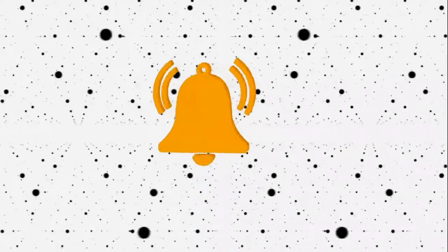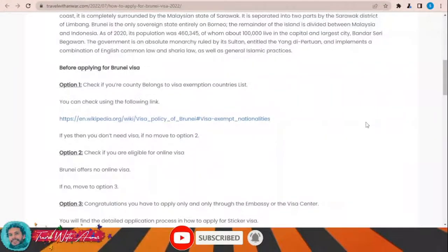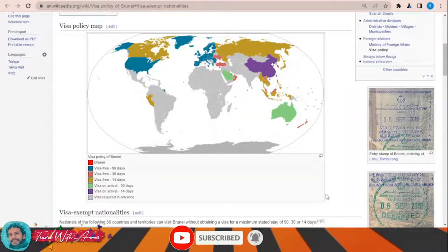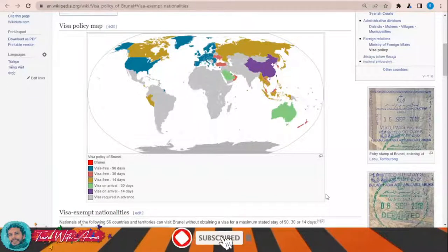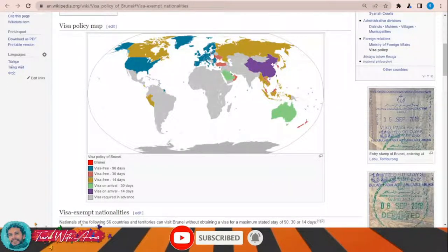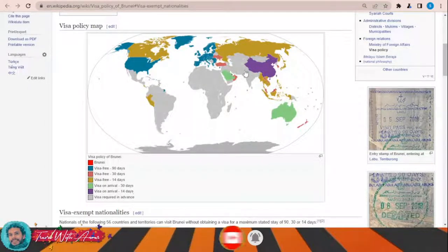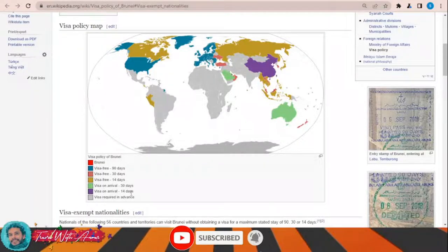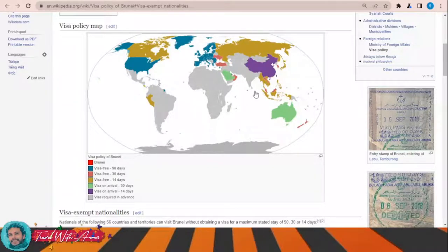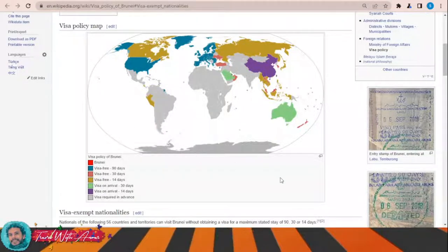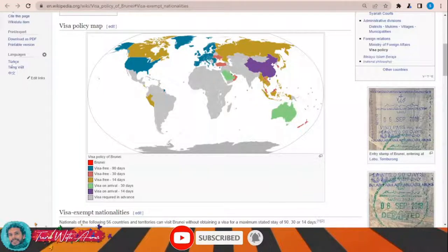If we look at the visa policy of Brunei, just click this link and a page will appear showing you the visa policy map of Brunei. Some countries can travel to Brunei without any visa for 90 days, like the United States and almost all European countries. Others get 30 days like Turkey, 14 days like Canada and Russia. Others can obtain a visa on arrival for 30 days like Saudi Arabia, or 14 days like China. For the rest of the world — almost all African countries, India, Pakistan, Central Asian countries, and most Latin American countries — you will have to apply for a visa from the embassy of Brunei in your country.